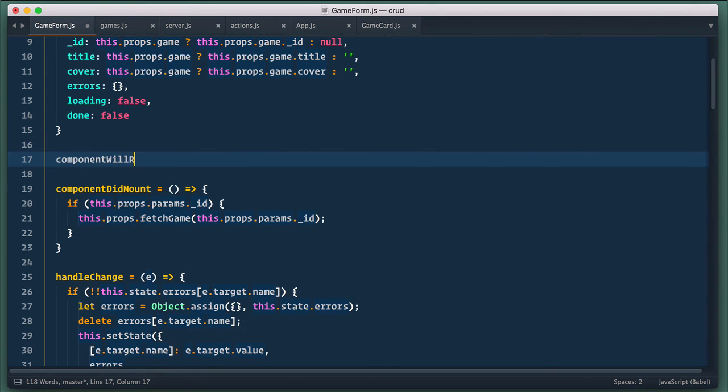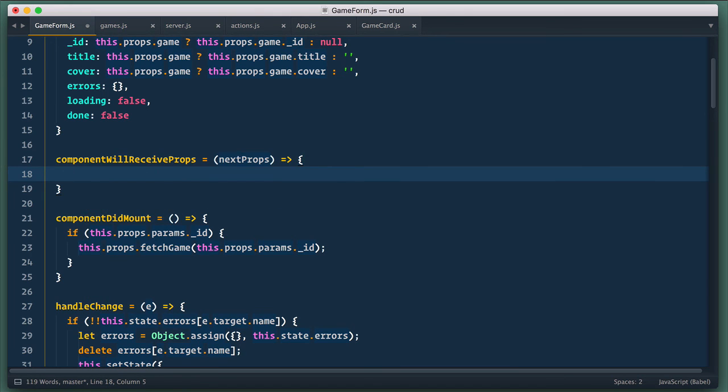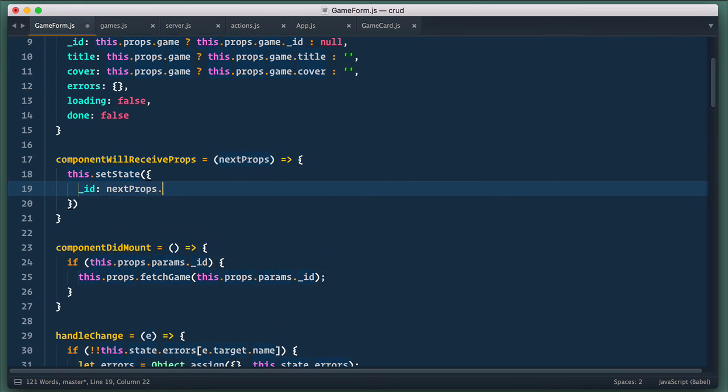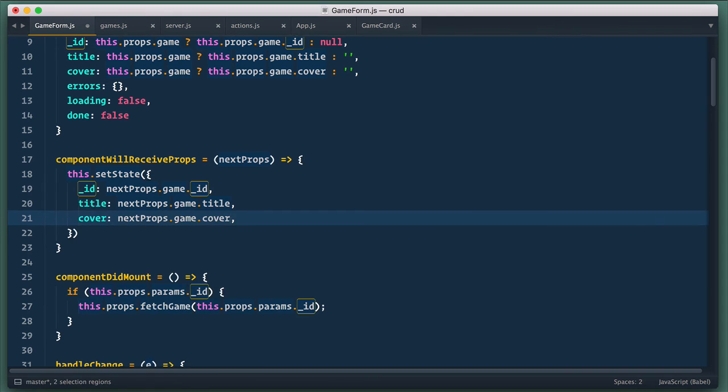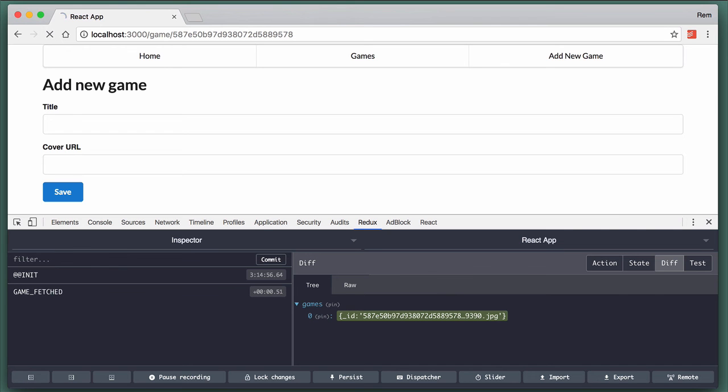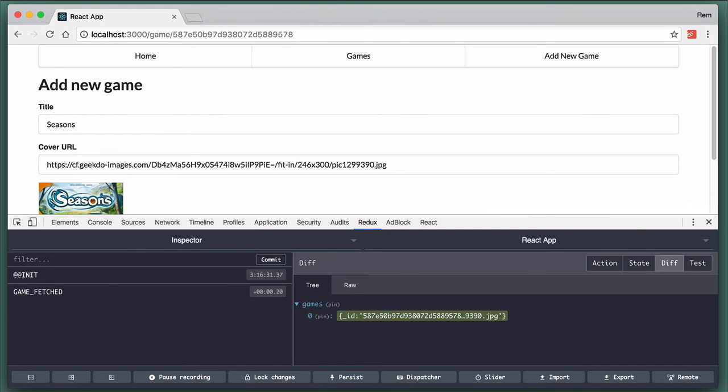So what can we do? Well we can use yet another life cycle hook method component will receive props. It takes next props as an argument. So when it happens we want to update state with set state. And inside we populate id, title and cover with newly acquired props. Now if we go to the browser it works.